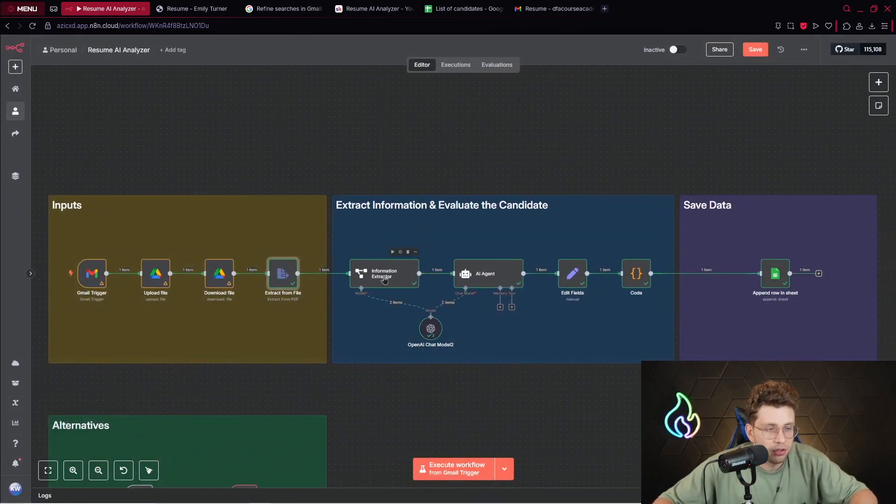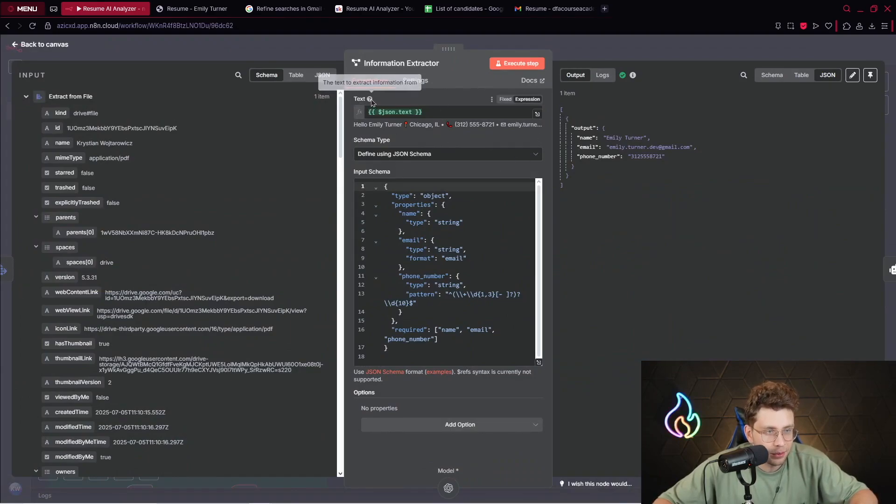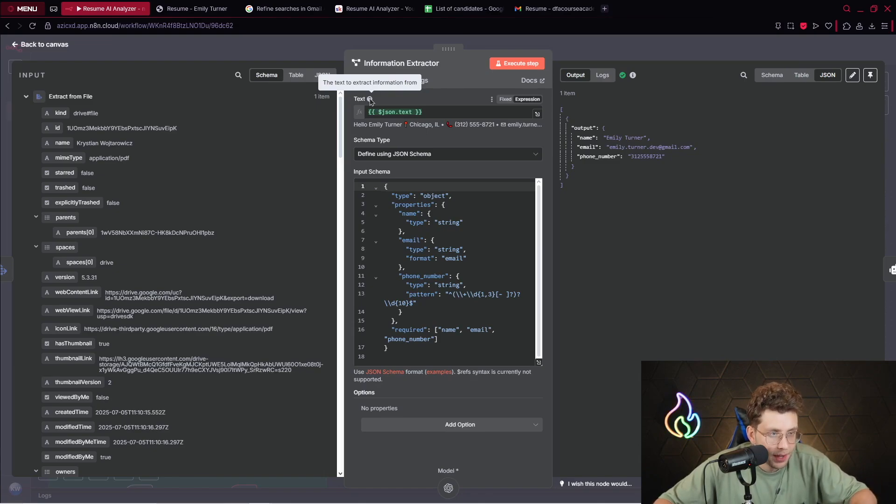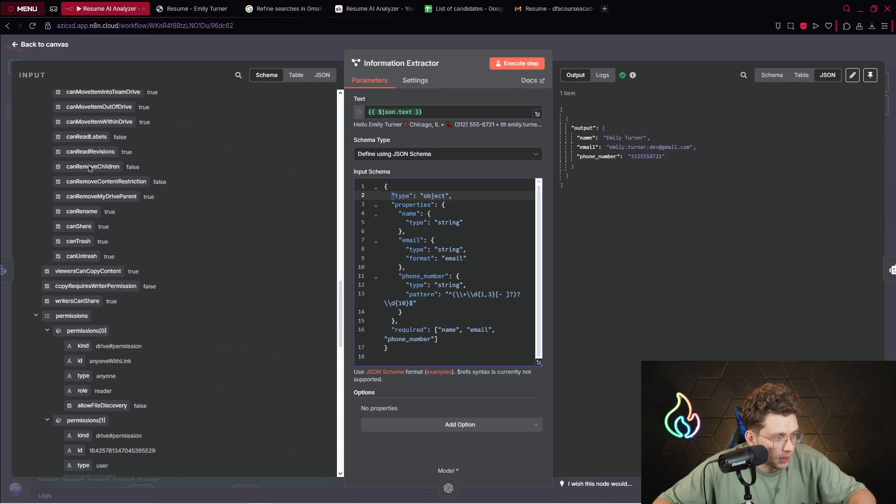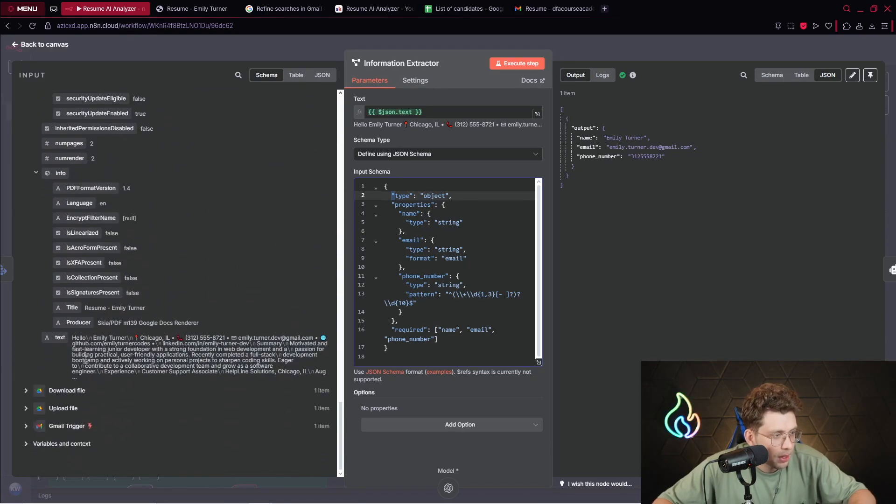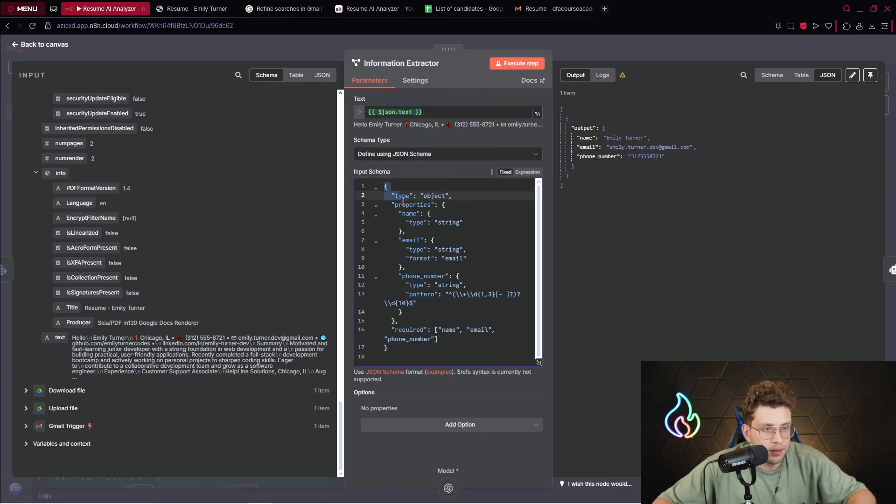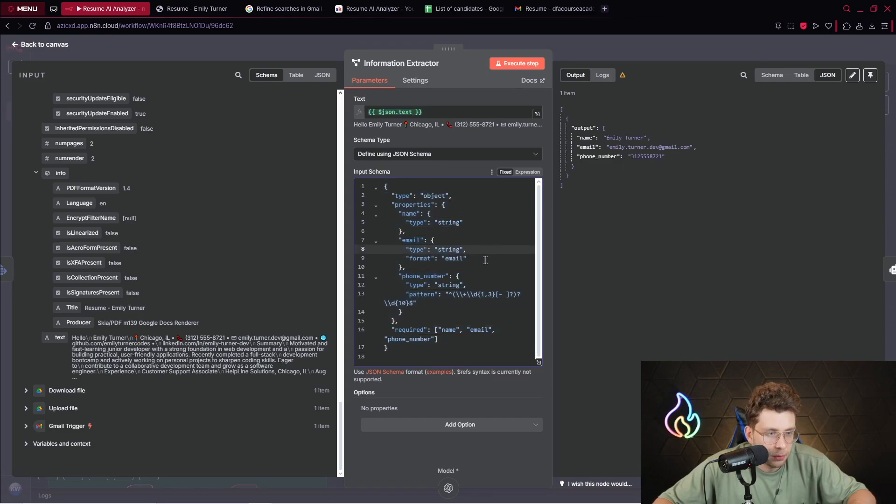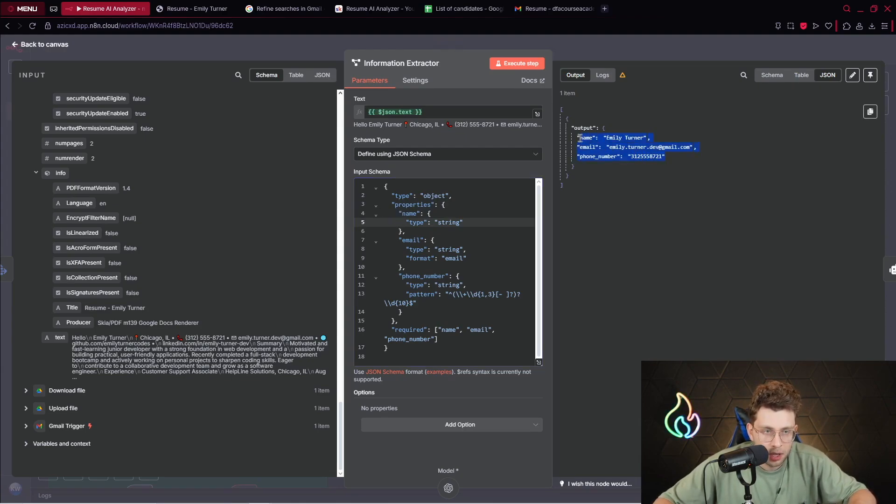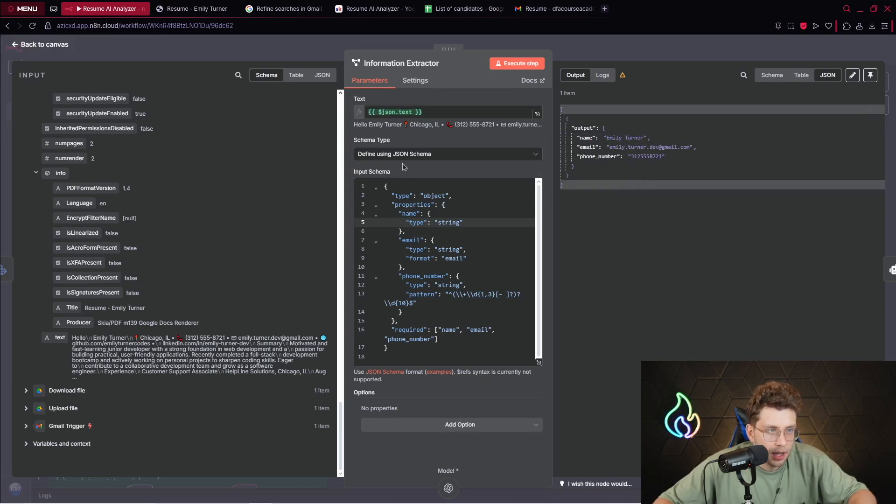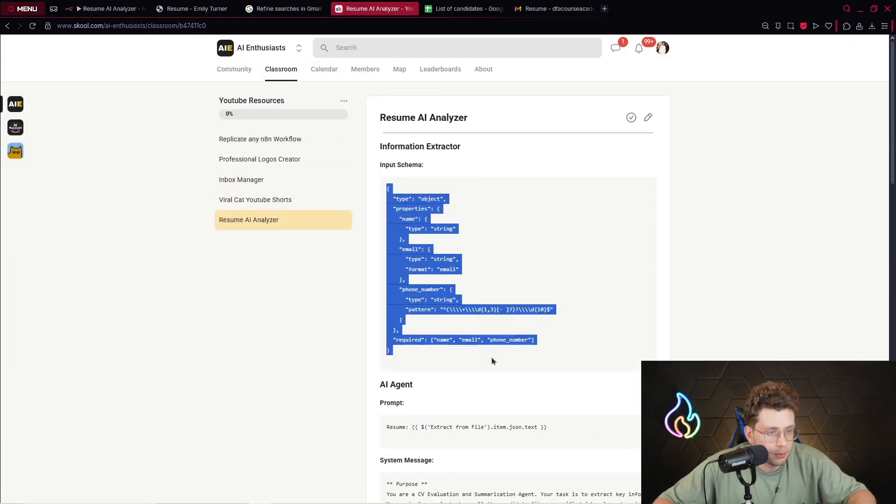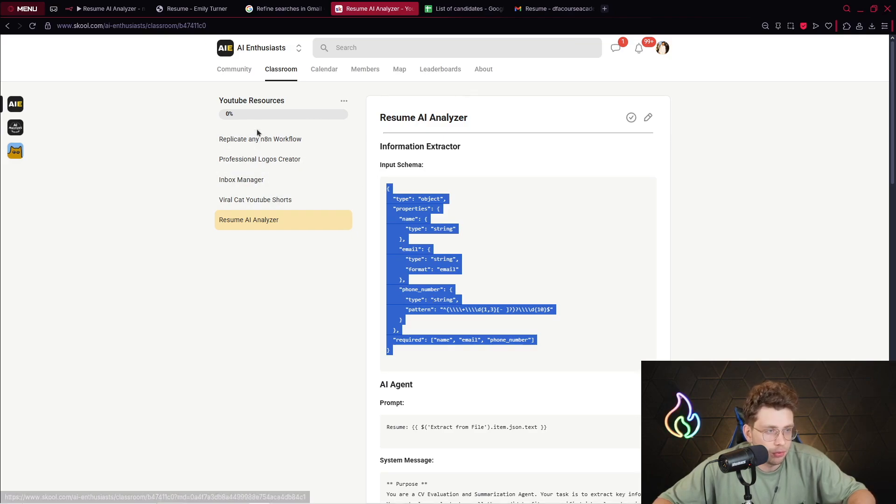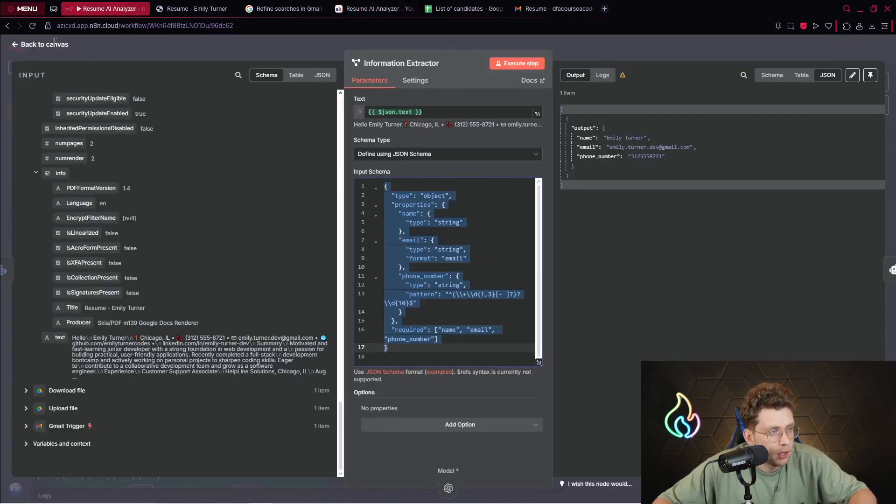We specify the name of the file, and we execute this step. What we get in return is our text, the entire text from this resume, which is great because it's automated. The next step is our information extractor. We use the specific node and we specify the text we want to extract and modify.